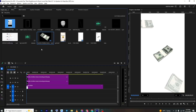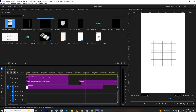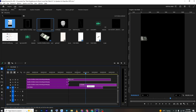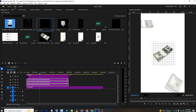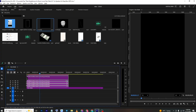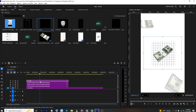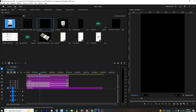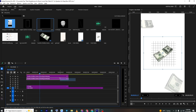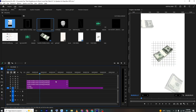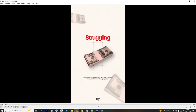Now we want to create the lines in the background. Bring the lines asset to the timeline and place it. Bring the three line layers upward and arrange them. Looking at the reference video, the lines are big with reduced opacity.